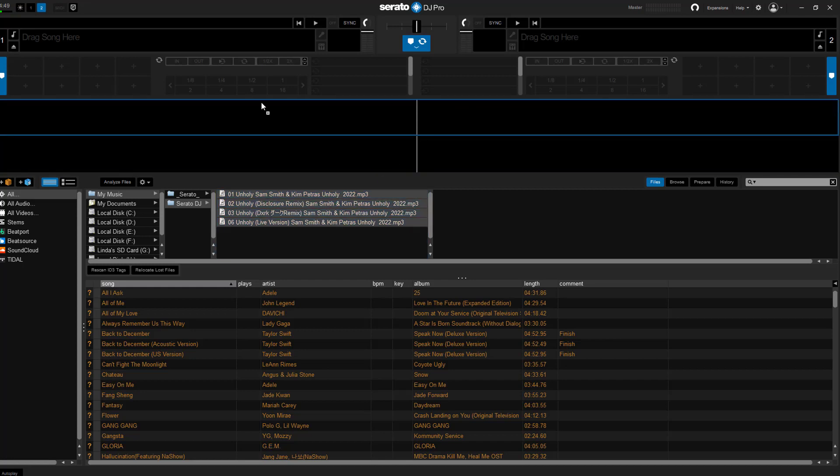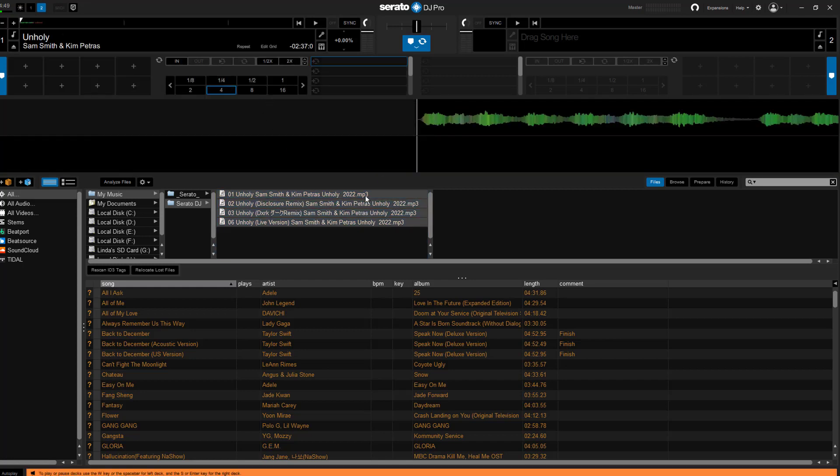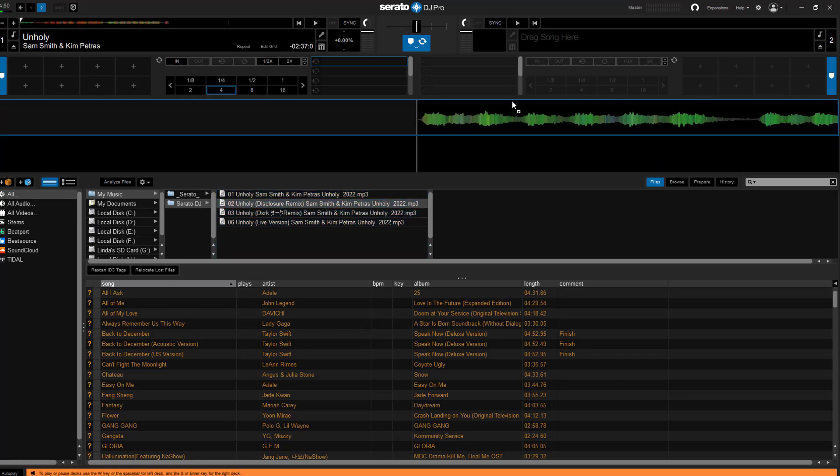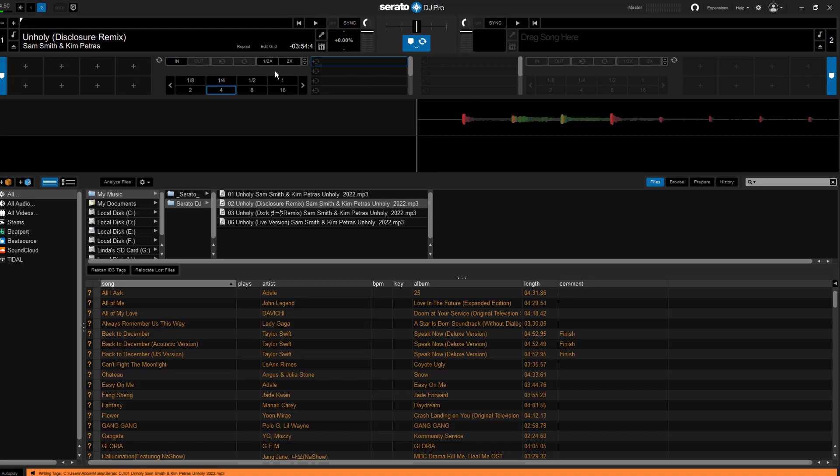You can drag and drop them into Serato DJ's library, or add the entire folder to the library by right-clicking on it and selecting Add to Library.